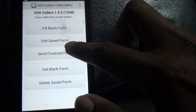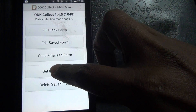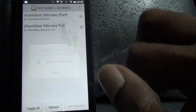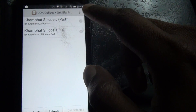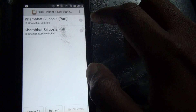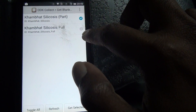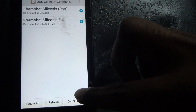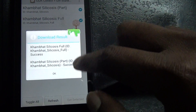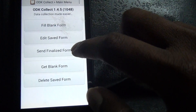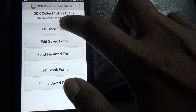The first step you have to do is Get a Blank Form. Once you click Get a Blank Form, it will connect to the server. These are the two forms I have already uploaded to the server, so just select them. Click 'Get Selected' — the two forms are now downloaded. You will find them in the Fill Blank Form menu.